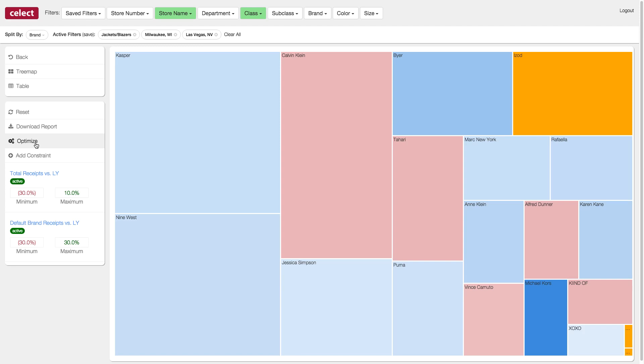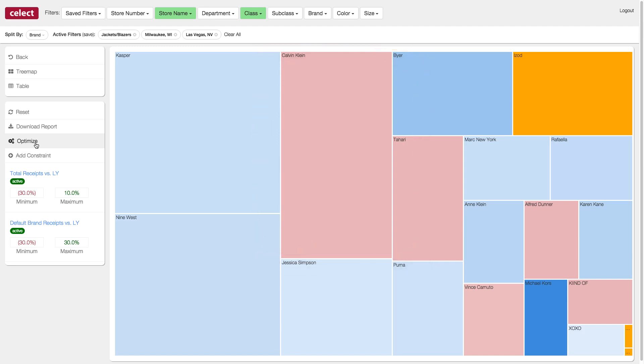Thinking back to the last screen, you may remember that Calvin Klein was blue, but it's now red. That's not because they were a bad brand to grow, but given our current constraint, it is better to shrink the Calvin Klein business to make room for other brands such as IZOD and Michael Kors.